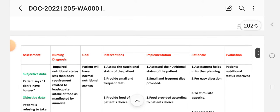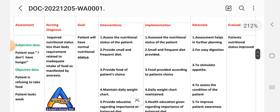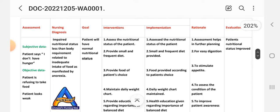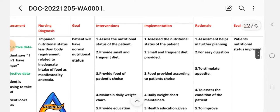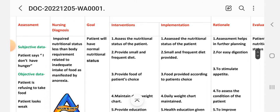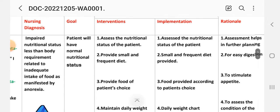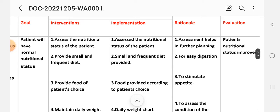Care plan number four addresses impaired nutritional status. Subjective data: patient says 'I don't have hunger.' Objective data: patient is refusing to take food and looks weak. Nursing diagnosis: impaired nutritional status less than body requirements related to inadequate intake of food as manifested by anorexia. Goal: patient will have normal nutritional status. First intervention: assess the nutritional status of the patient. Rationale: assessment helps in further planning.